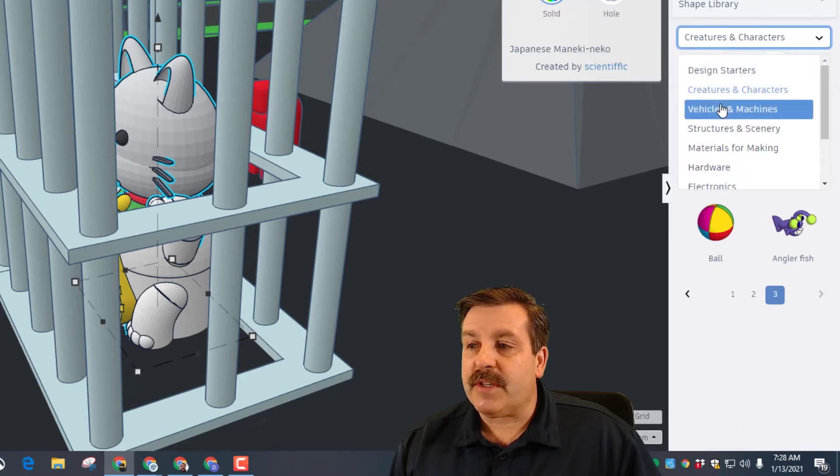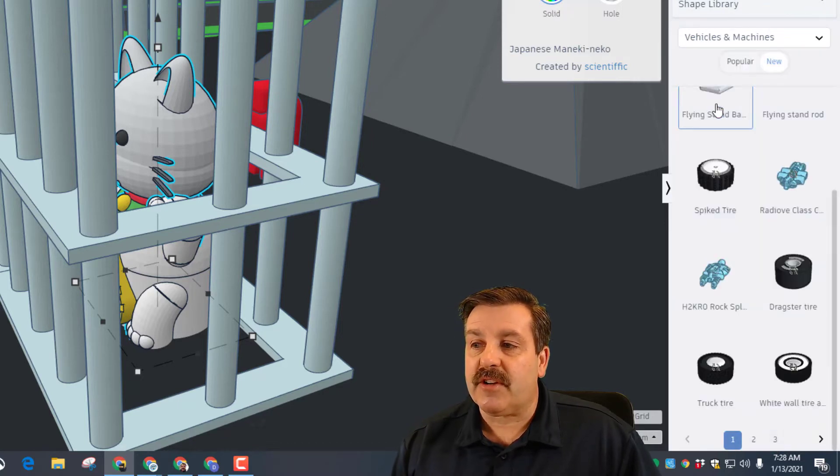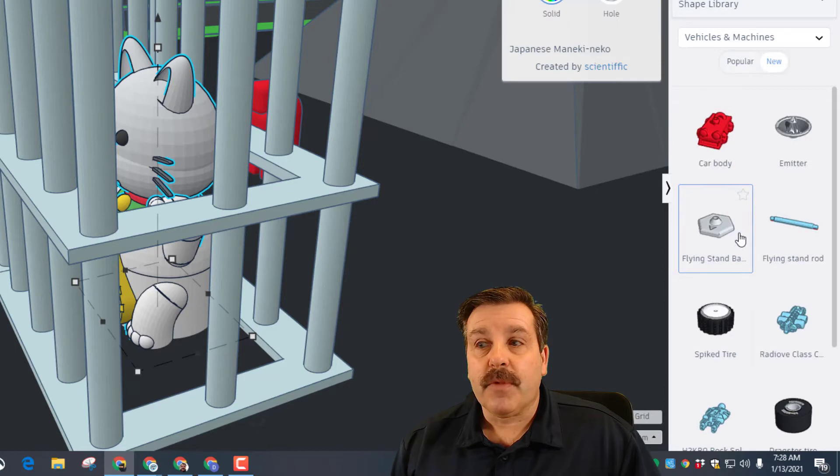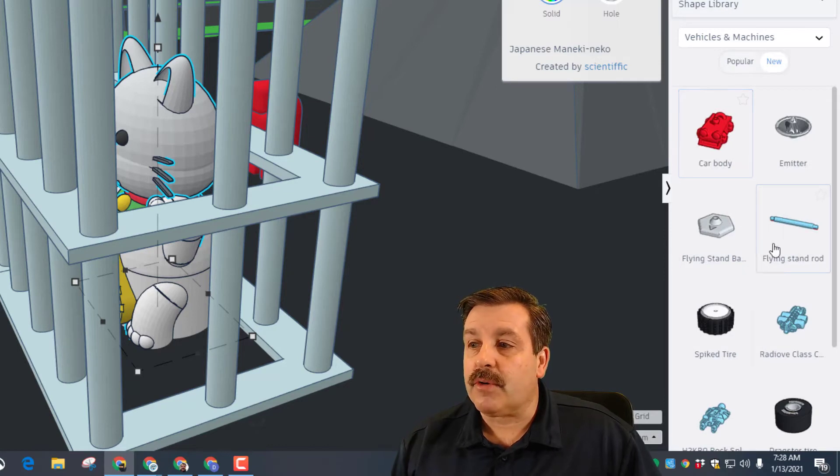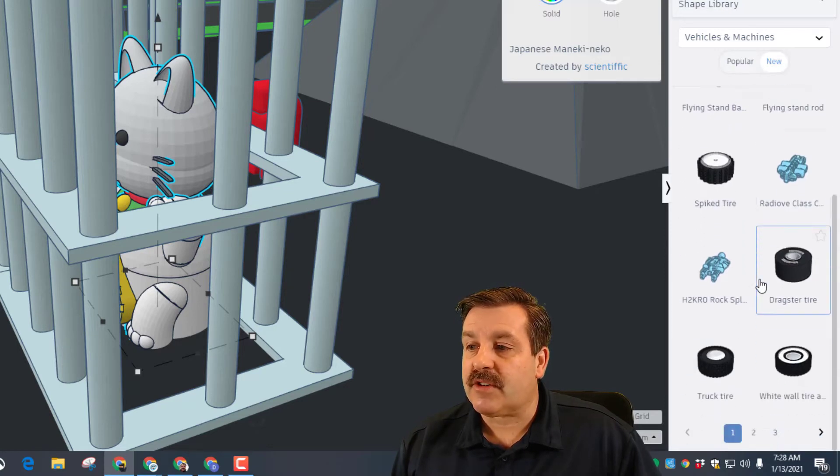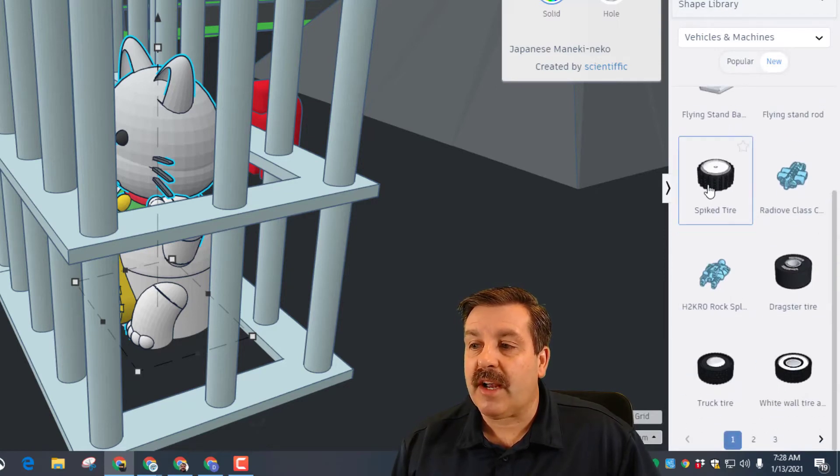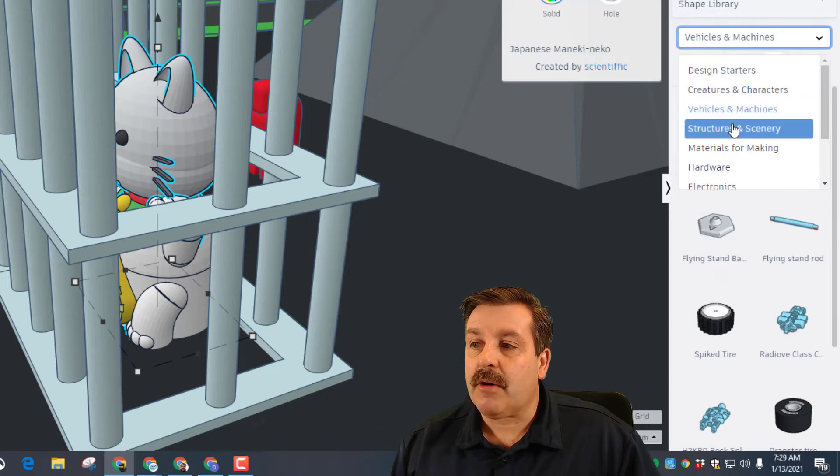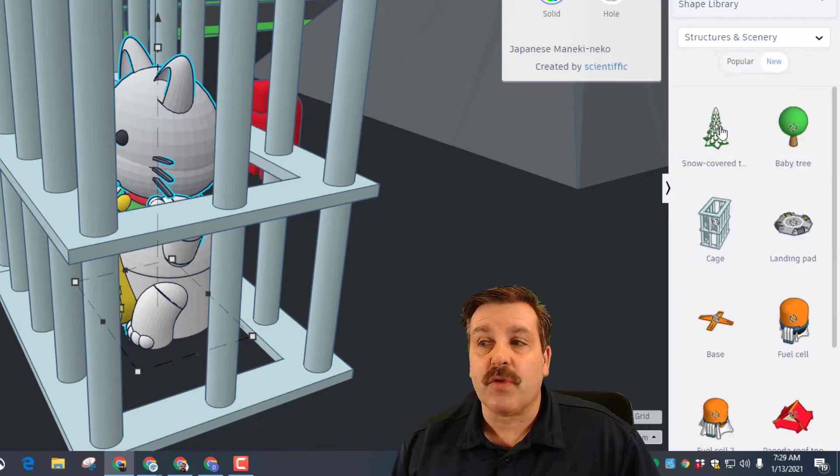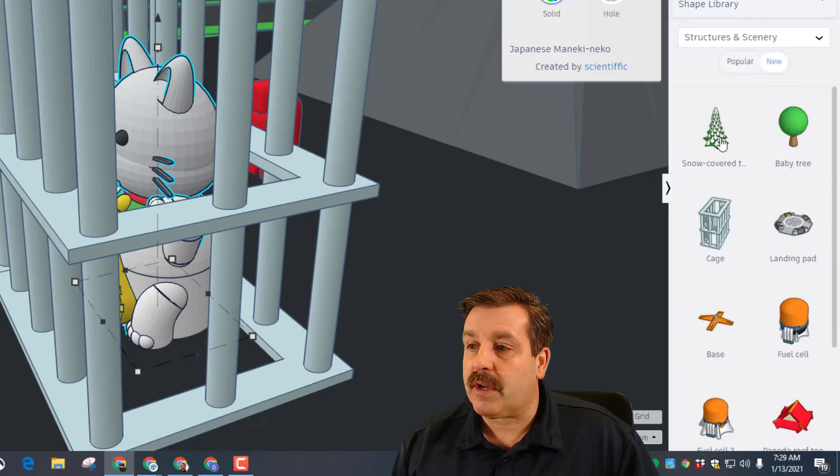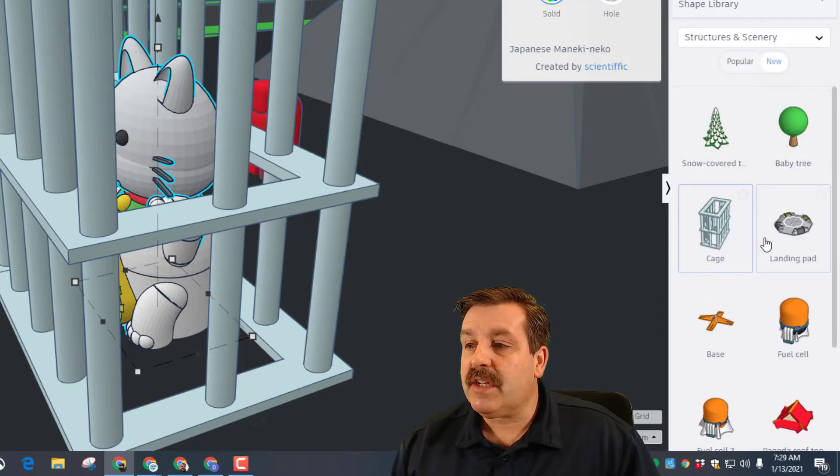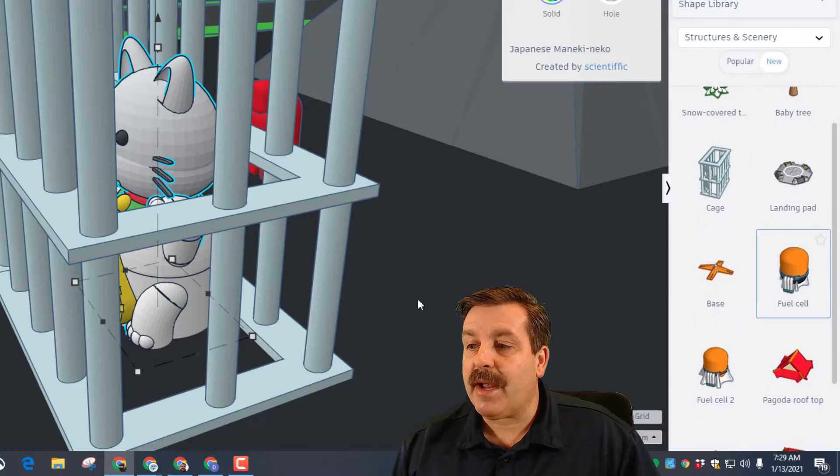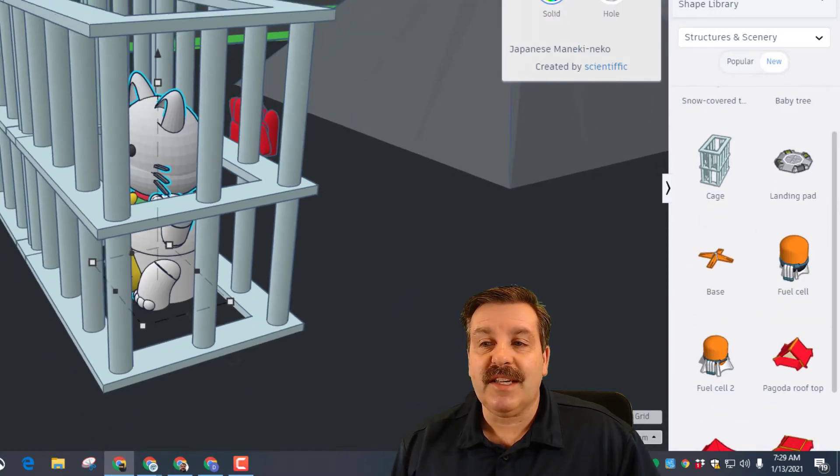If we switch to vehicles and machines you can see there are cool tires, dragster tire, there's all kinds of sweet pieces you can use in here. Let's check out quickly structures and machinery - trees, cages, landing pads. You can see these are some of the pieces that were put in this awesome project.